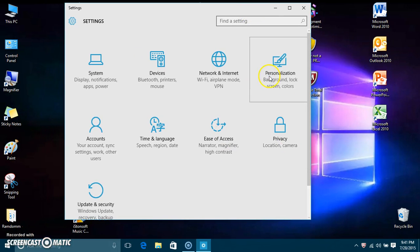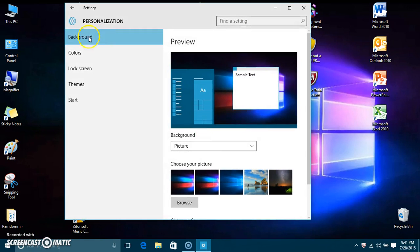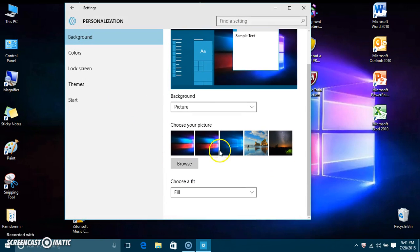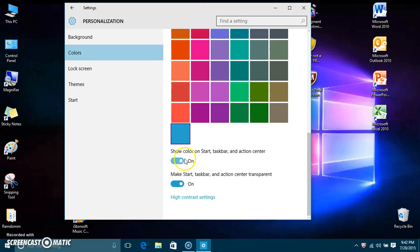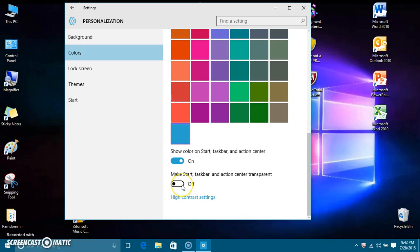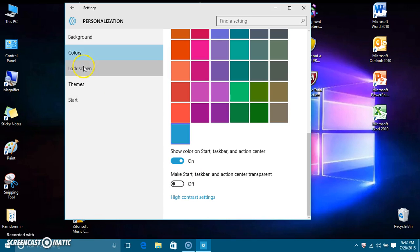From settings I can go into system settings, like personalization. You can change the accent color and tell it to show that color everywhere. You can also make the taskbar transparent or not — I'm just going to turn it off for now because sometimes I don't like it.